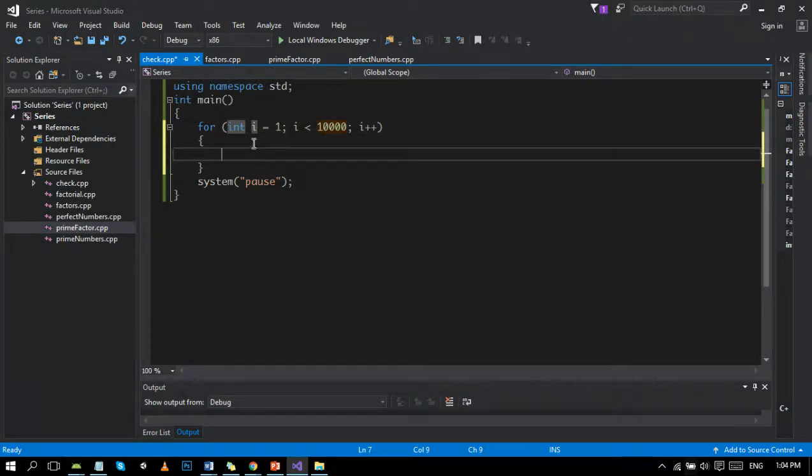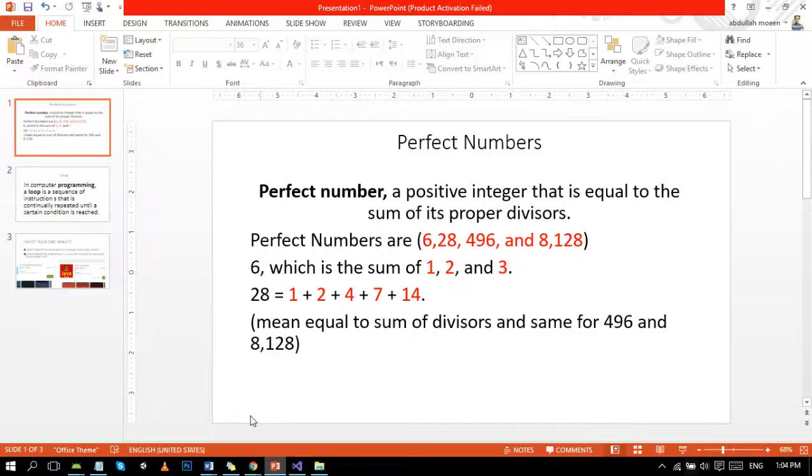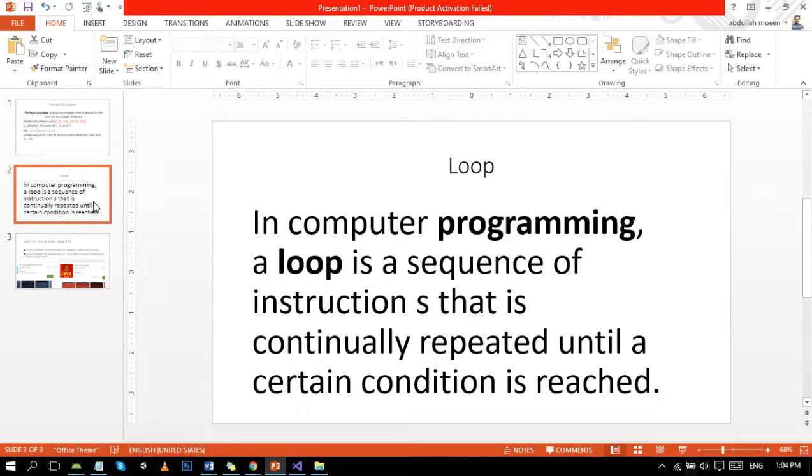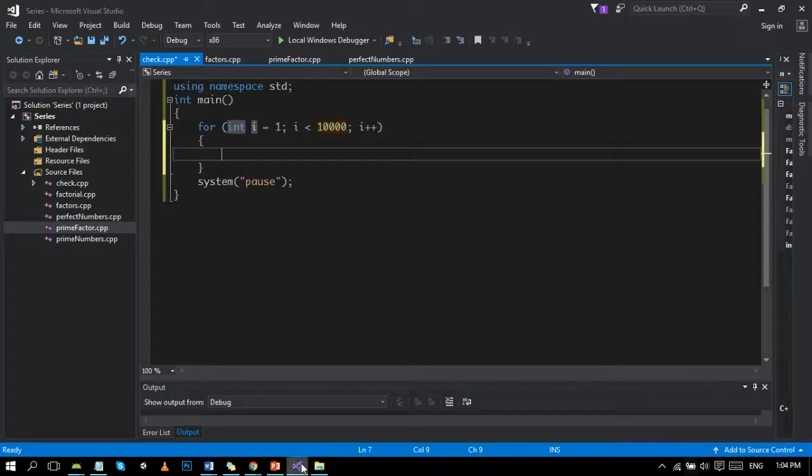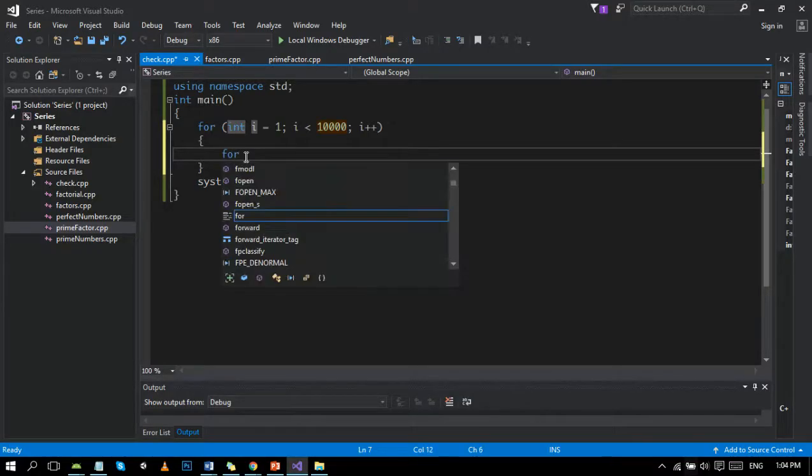Now let's move toward the definition of the loop for beginners. In computer programming, a loop is a sequence of instructions that is continually repeated until a certain condition is reached. Now the second loop.